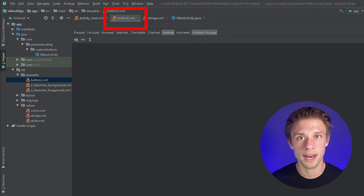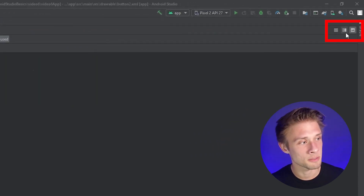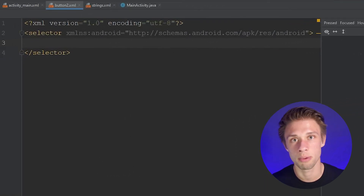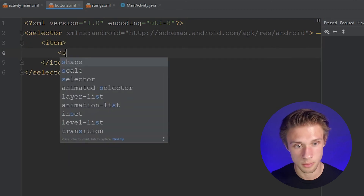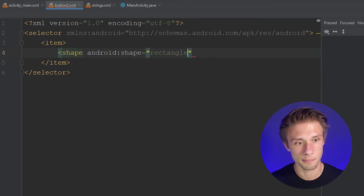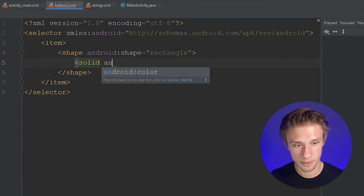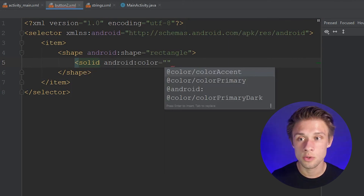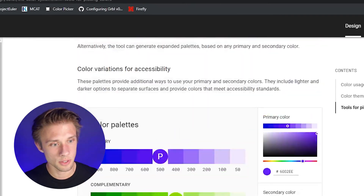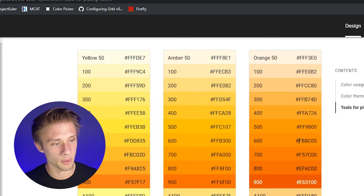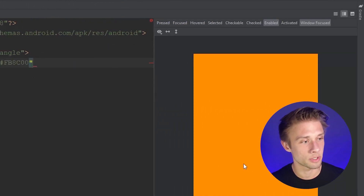Once you click OK, it takes us to our button2.xml file and there's nothing there because we haven't defined a new shape yet. Click the middle button on the far right to show the associated XML. Within the selector tags, add a new item tag, then define a shape — type in shape, Android shape, and make it a rectangle. Then within the shape tag add a solid tag with Android color to define a background color. I like using the Material Design website for picking colors — I'll go with this orange at 600.